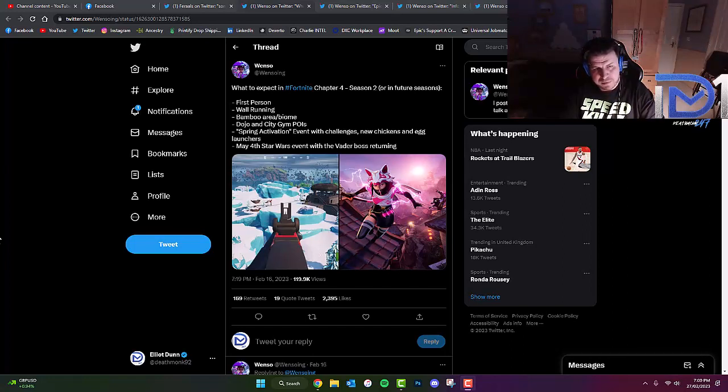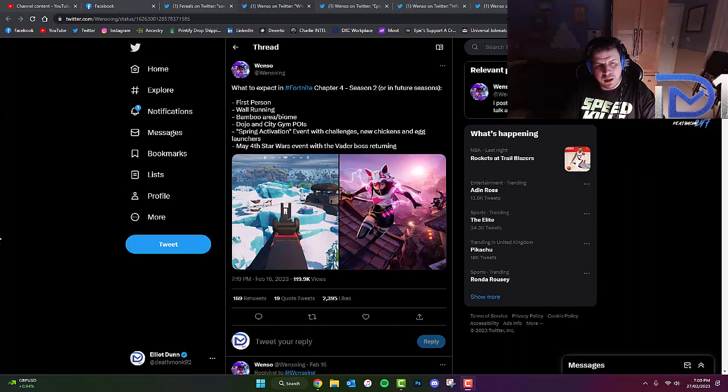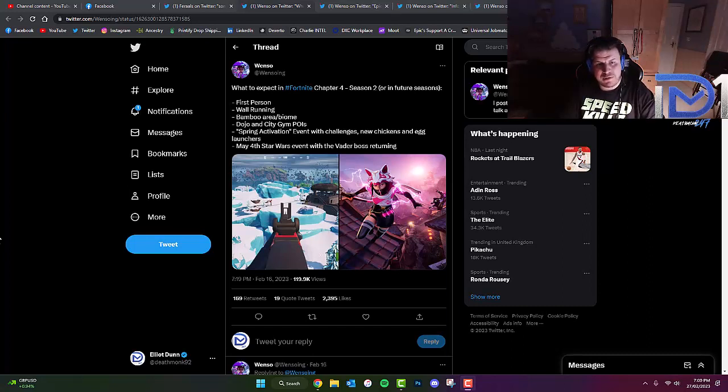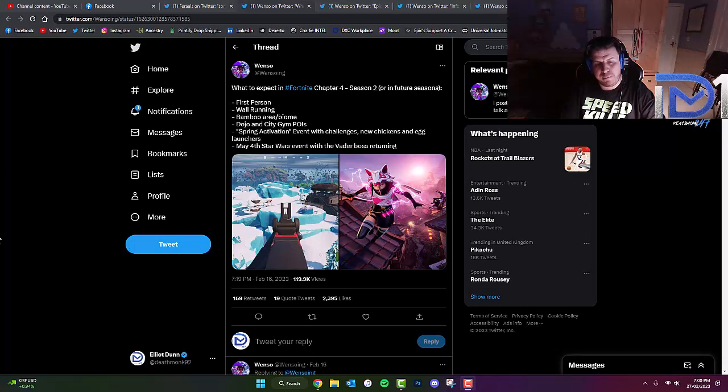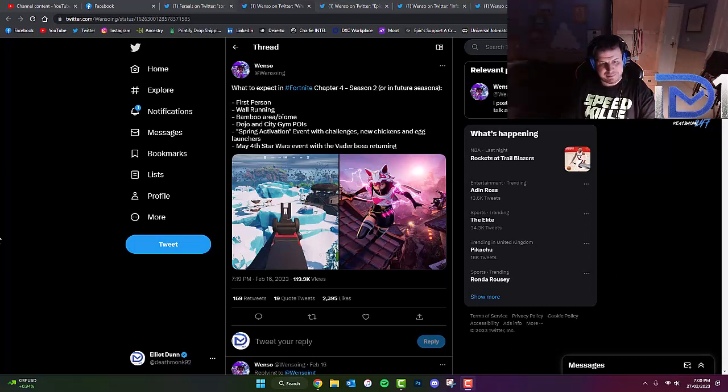Wall running, a bamboo area or biome, a dojo and city gym POIs, a spring activation event with challenges, new chickens and egg launches, and the May the 4th Star Wars event with the Darth Vader boss returning.